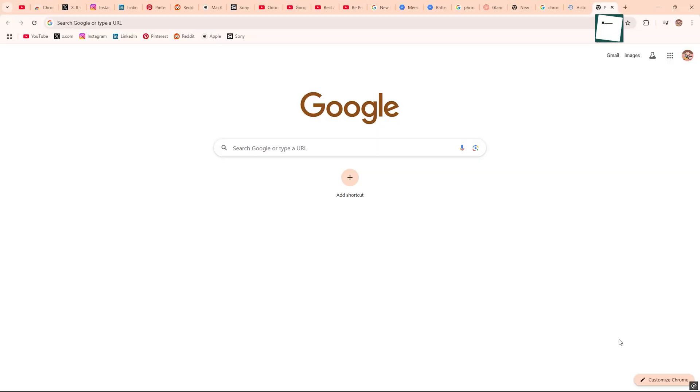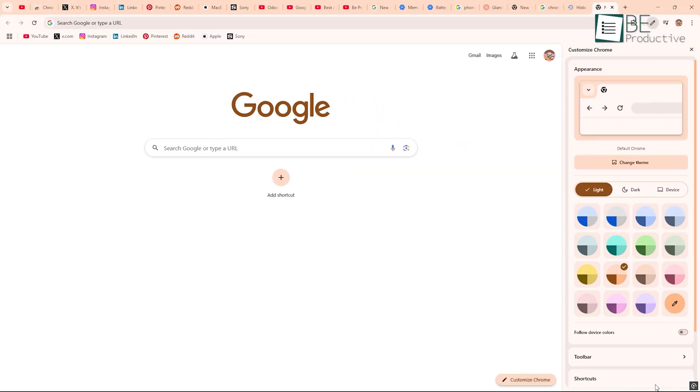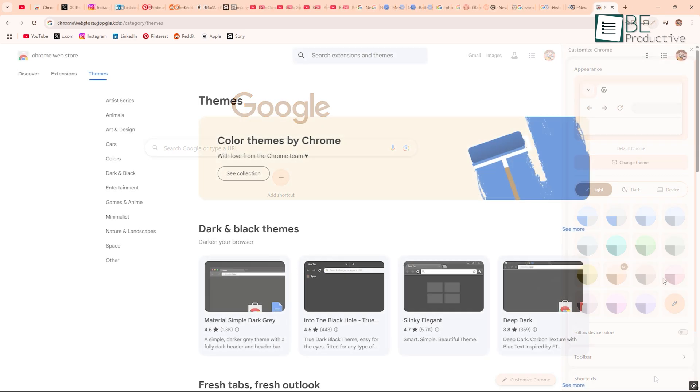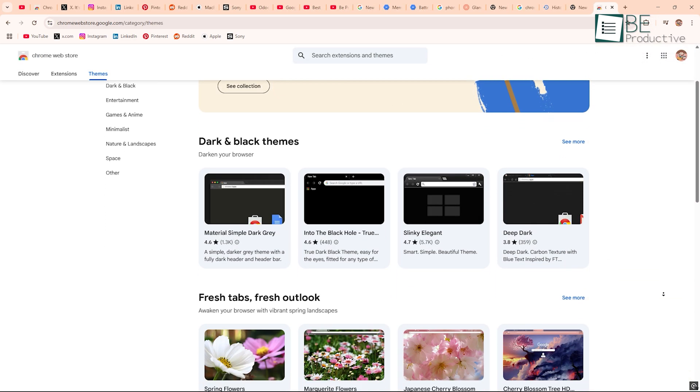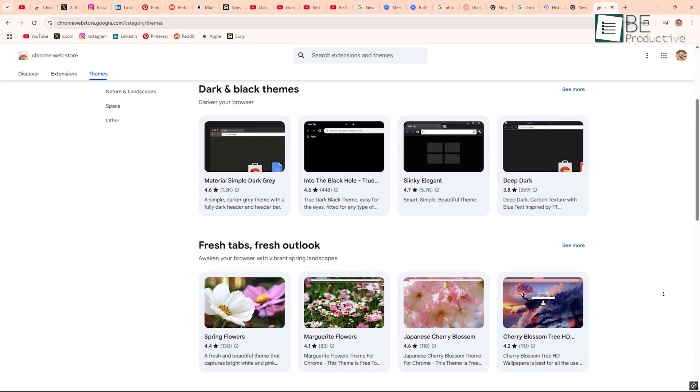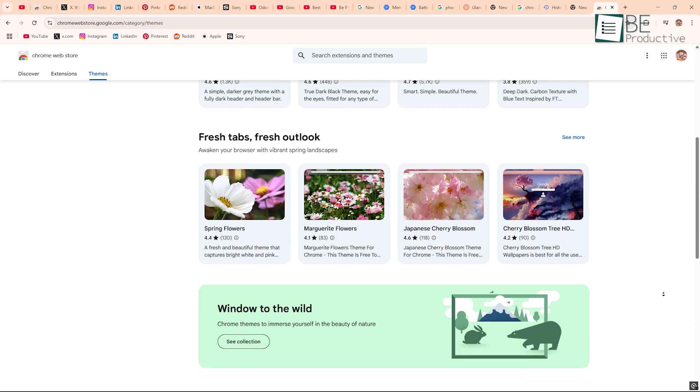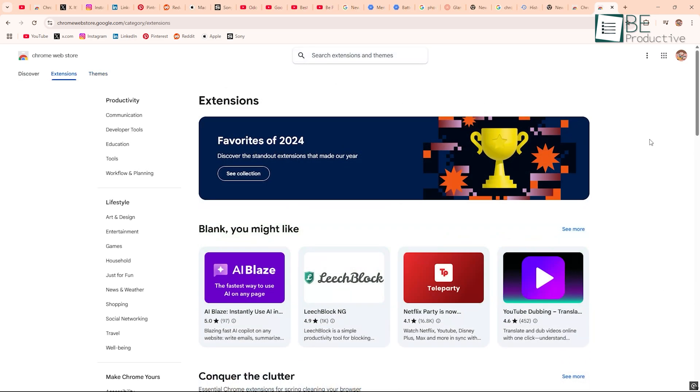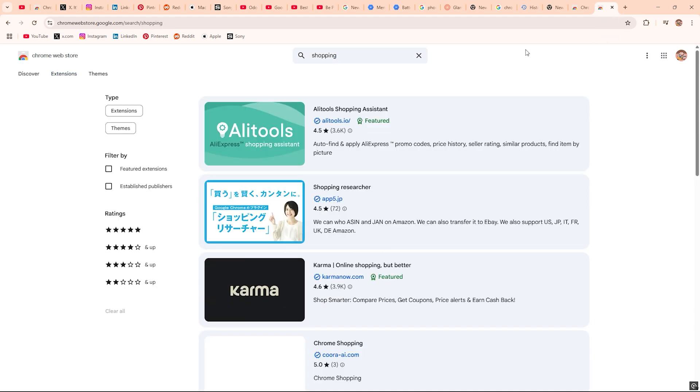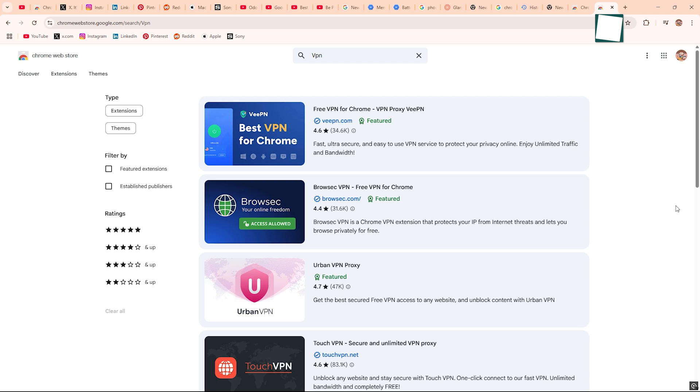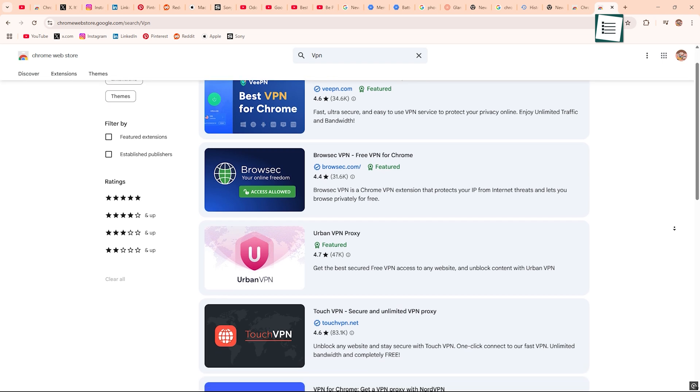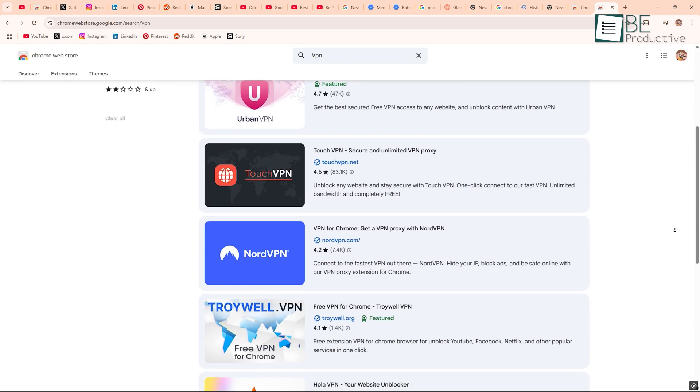When it comes to making the browser yours, Chrome is all about themes. You can find thousands on the Chrome Web Store, from minimal styles to crazy colorful stuff. And of course, the extension function is strong. There's something for everything. Shopping, grammar checkers, VPNs, whatever. It's one of the biggest reasons people stick with Chrome.